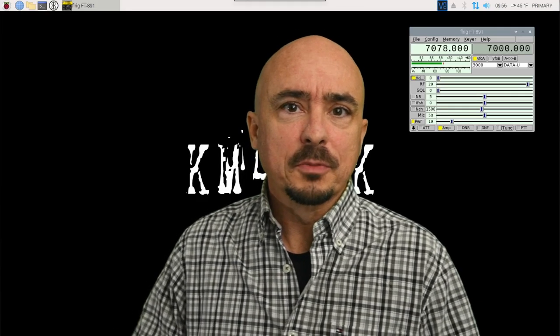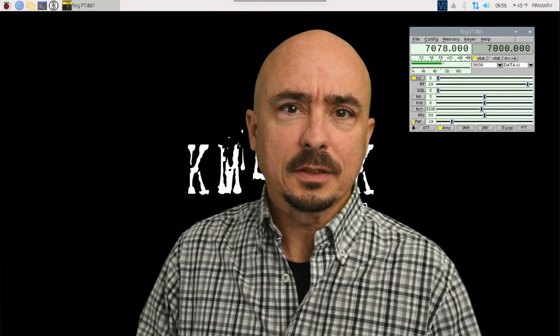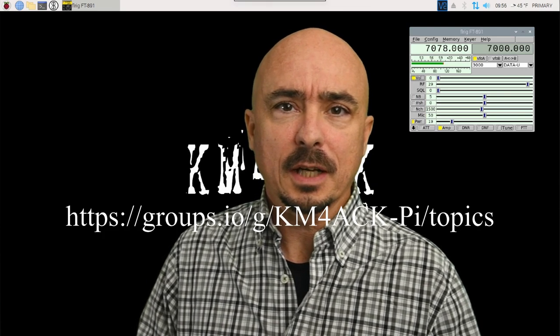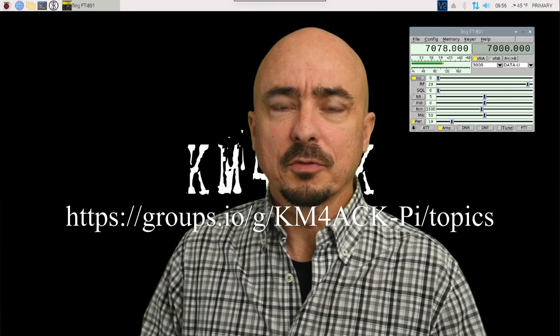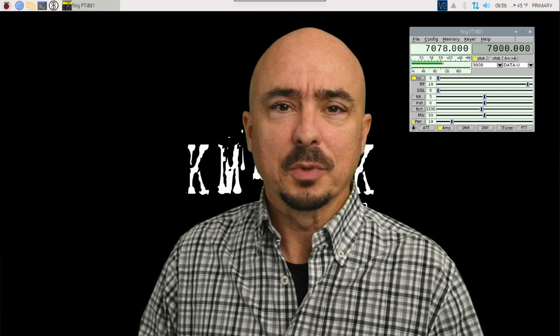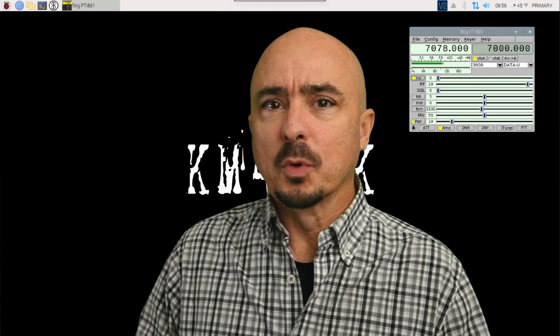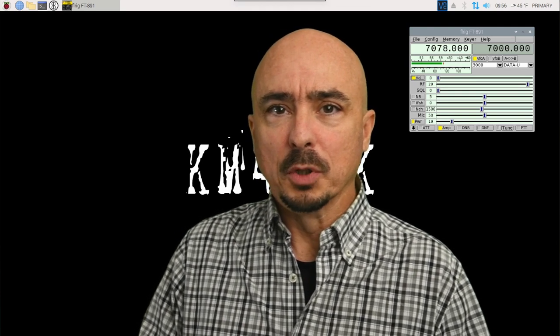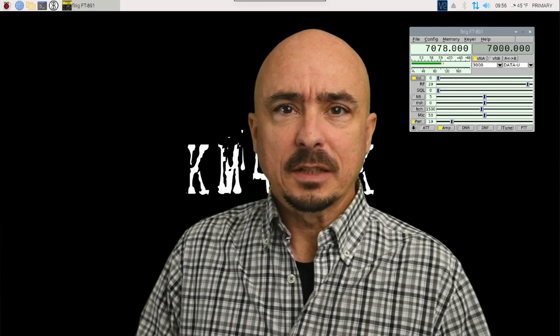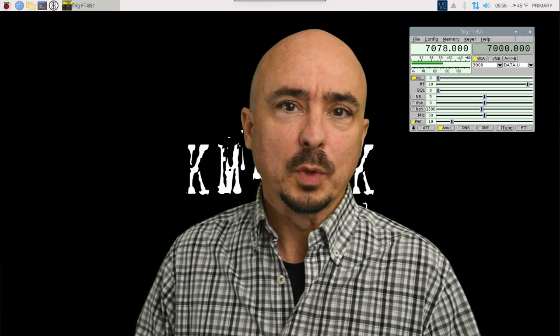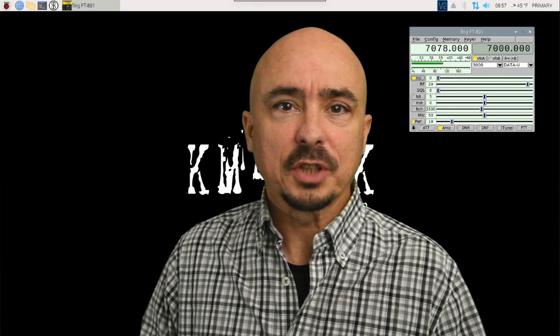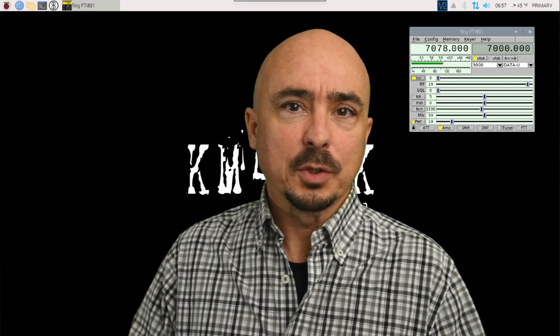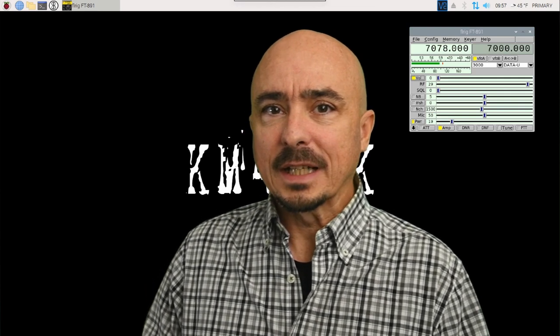So this is something that came up in the forums the other day. If you're not subscribed to the forums, I'll leave a link to that right here on the screen. A lot of good conversation happens over there, and a lot of problem solving happens over there. It came up in the forums, how could we use one Raspberry Pi with multiple radios?